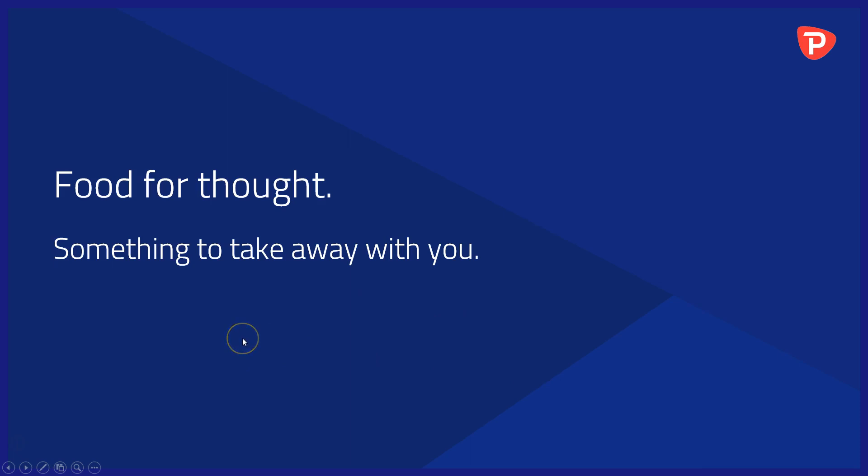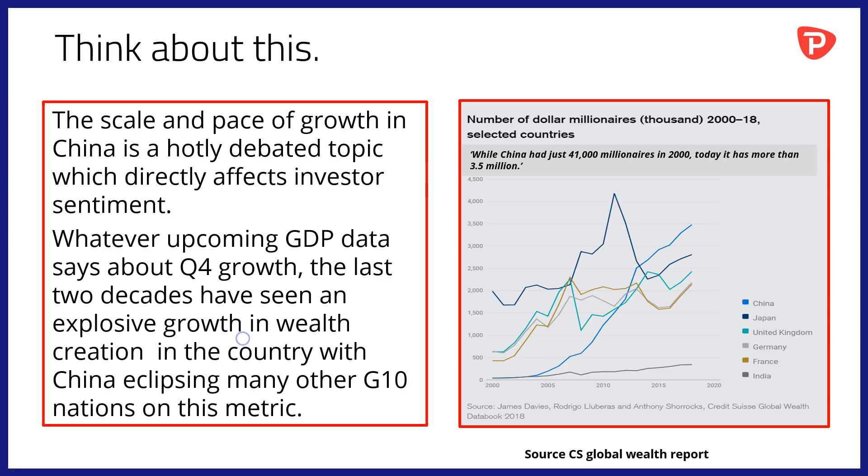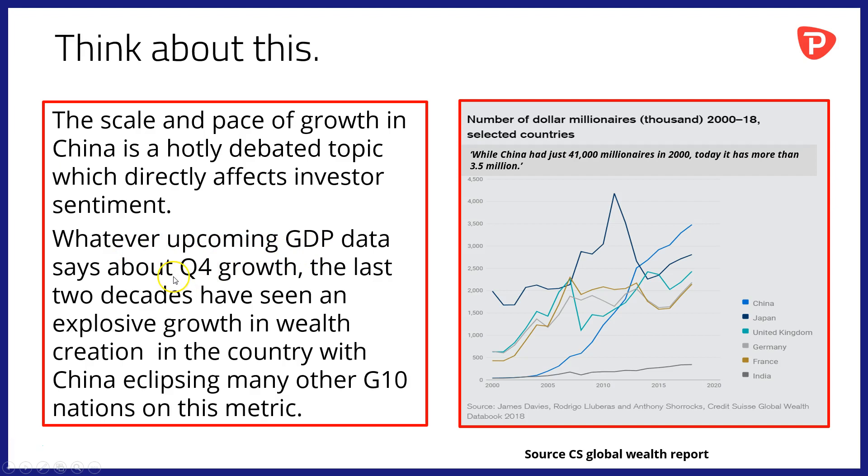Food for thought and something to take away with you into the trading day and beyond. The scale and pace of growth in China is a hotly debated topic which directly affects investor sentiment. But whatever the upcoming GDP data says about Q4 2018 growth in the country, the last two decades have seen explosive growth in wealth creation, with China eclipsing many other G10 nations on this metric. Here's a sobering statistic: while China had just 41,000 millionaires in 2000, today it has more than 3.5 million.